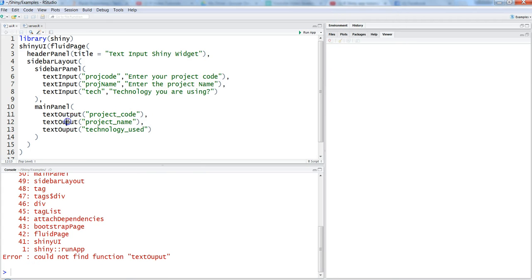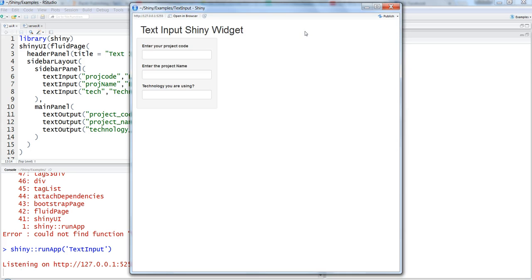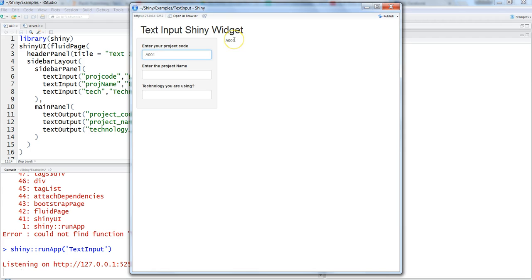Let's save it and run it again. As you can see, we have the input boxes available now. Let's enter a project code, which is A001. As you can see, A001 is coming properly over here. Let's enter the project name, which is shiny app.